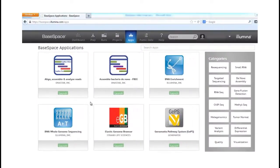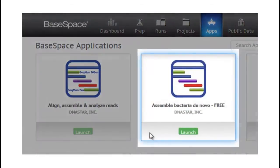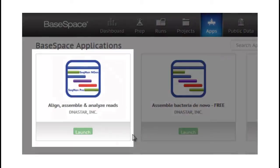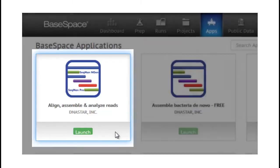DNA Star currently has two applications available for Illumina users on BaseSpace. First, we offer an application to easily perform de novo bacterial genome assemblies. Second, we offer the ability to perform reference-guided alignments, de novo assemblies, and post-assembly analysis using our SeekMan Engine and SeekMan Pro programs.